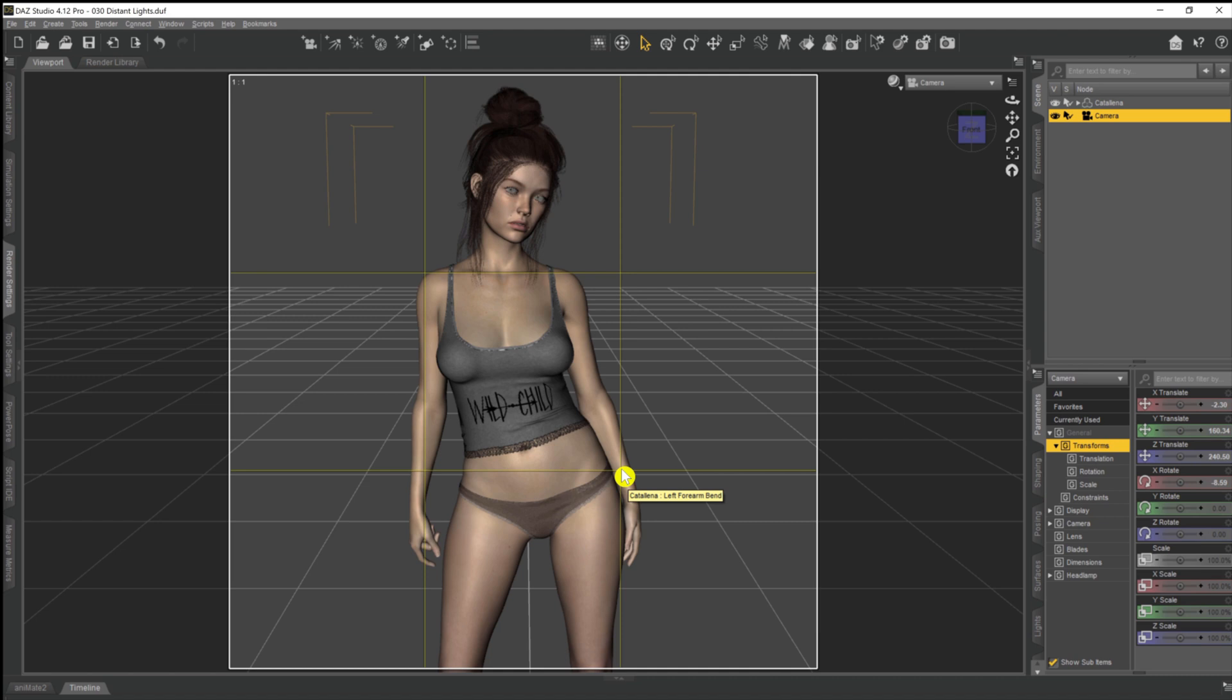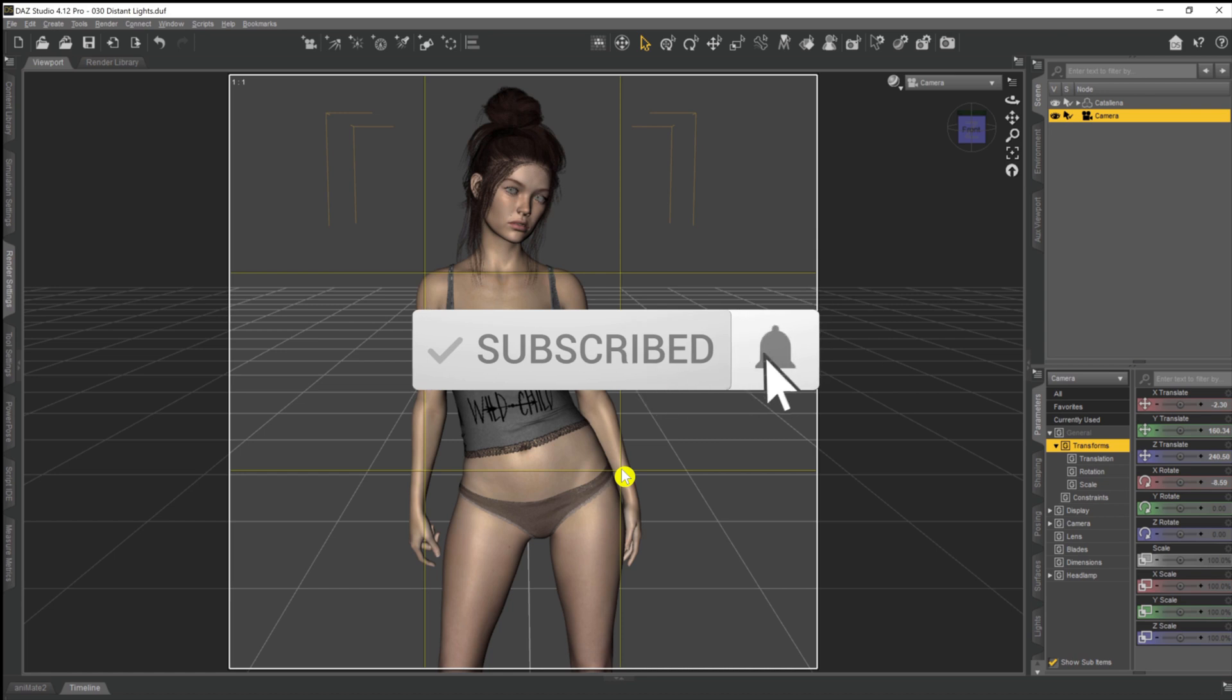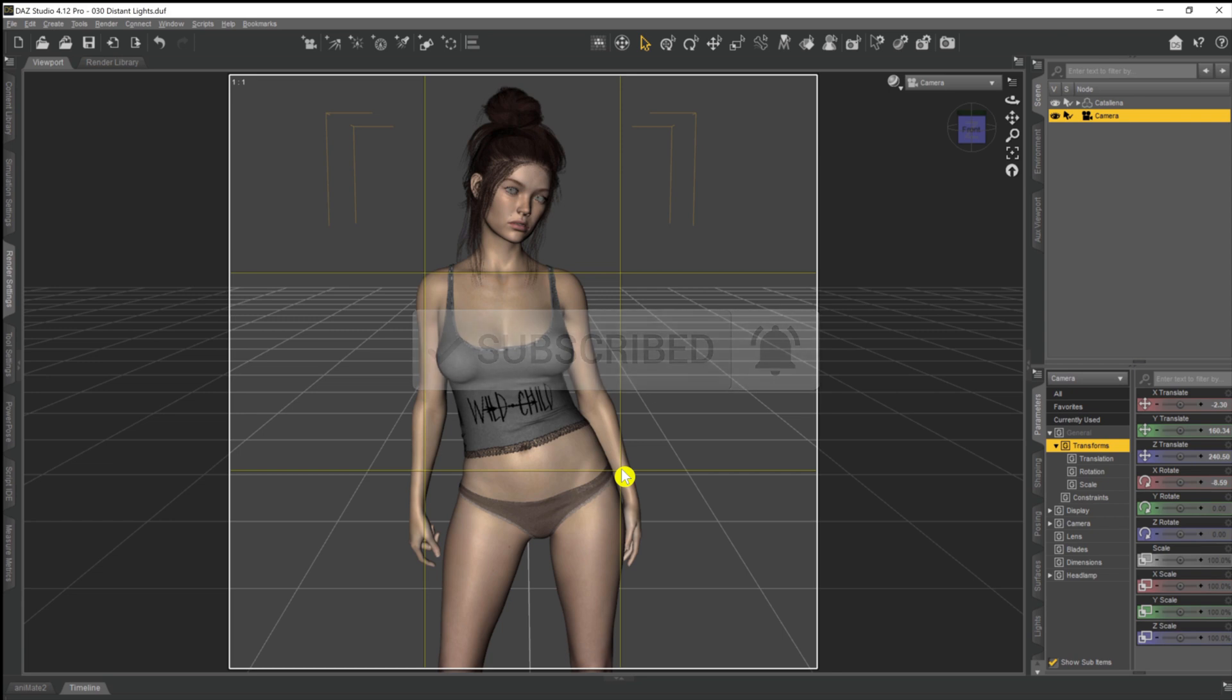In this video I'm going to be starting off a little series on the different light options that we've got in DAZ 3D, anywhere ranging from set lights such as spotlights and point lights, including in this video's topic distant lights, right the way through HDRI lighting and onto emissive lighting. So make sure you hit the subscribe button and the little notification bell down below so that when these videos do drop you don't miss anything.